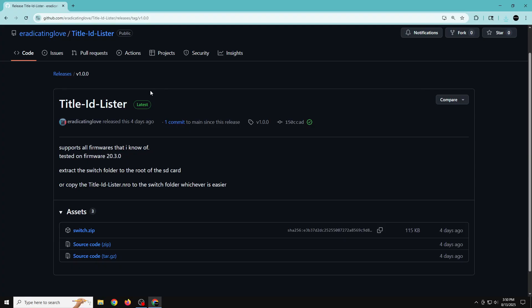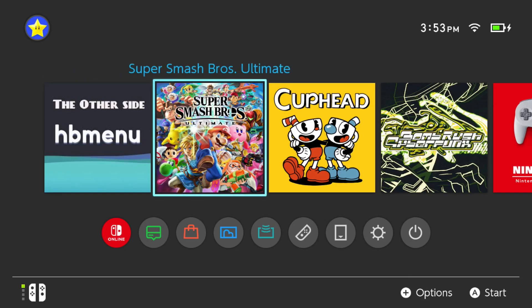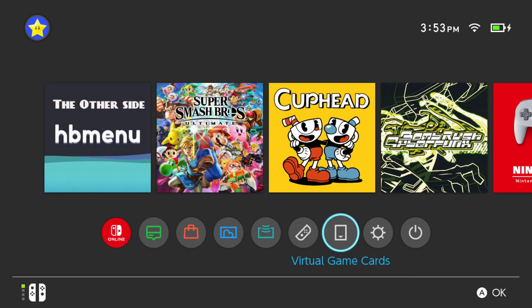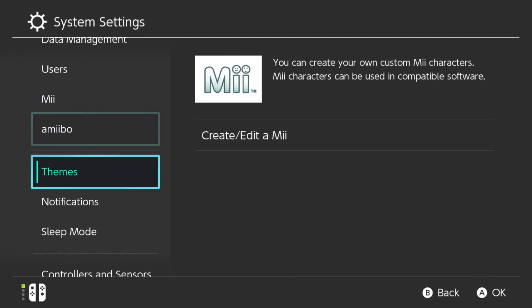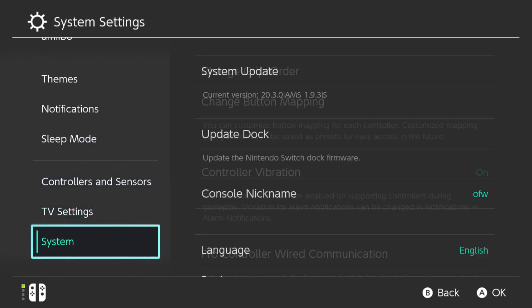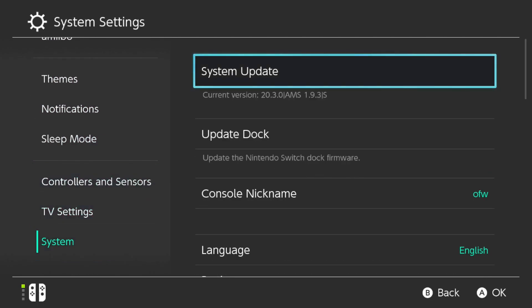Once you do that, we can go ahead and test it out on the Switch. Here on the Switch, I know it doesn't really matter, but I just want to show you for context that I'm on the latest Switch firmware. It should work on all firmwares, but right now I'm on the latest Switch firmware 20.3.0 and Atmosphere 1.9.3.